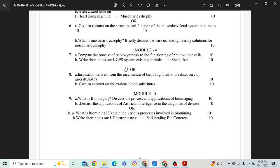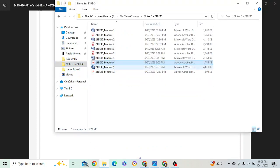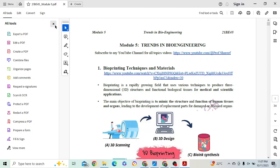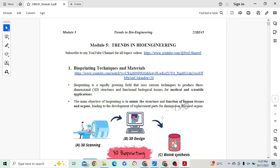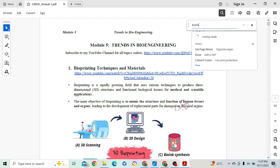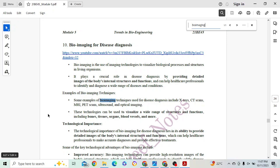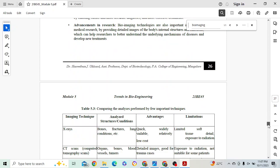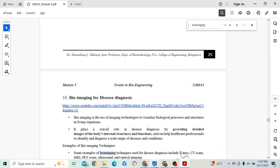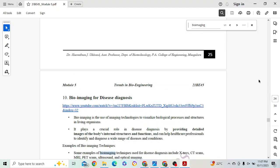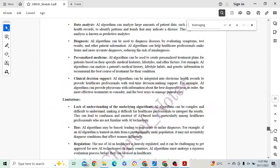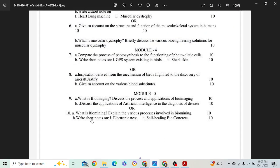Module 5 is a very easy module. The first question is: what is bioimaging? Discuss the process and applications of bioimaging. Explain bioimaging for DC analysis and diagnosis — all these things can be explained for 10 marks with lots of content available. Next: discuss the applications of artificial intelligence in diagnosis. It is a continuous question — once you complete the bioimaging topic, the AI in diagnosis question follows naturally. Go through that and you can get 10 marks.